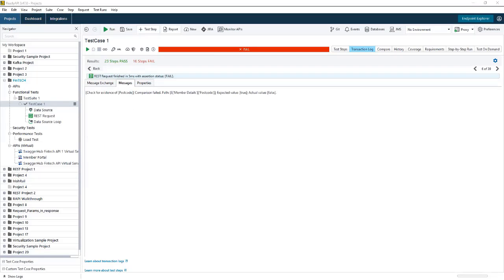So it's really easy to connect to a database and data drive your tests. I hope this was helpful. Talk to you next time.